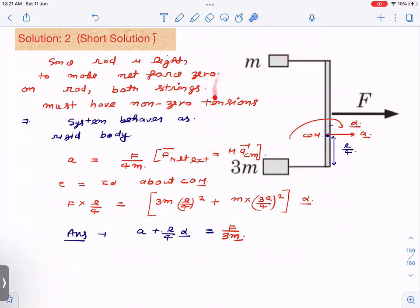Treating the whole system as a rigid body, we can apply torque = Iα and F_net = ma_cm. First, find the center of mass: using (m1·x1 + m2·x2)/(m1 + m2), the center of mass is at L/4 from the mass-m end. The acceleration of the center of mass: a_cm = F_net / total mass. This is the most important equation — almost the entire chapters of center of mass and rigid body rely on it.